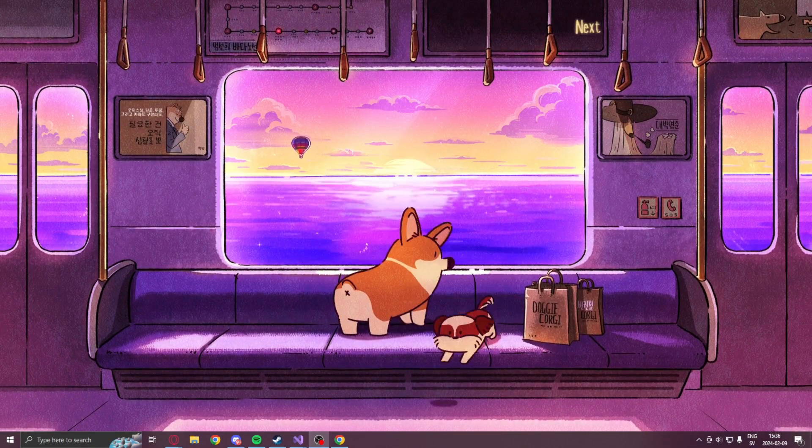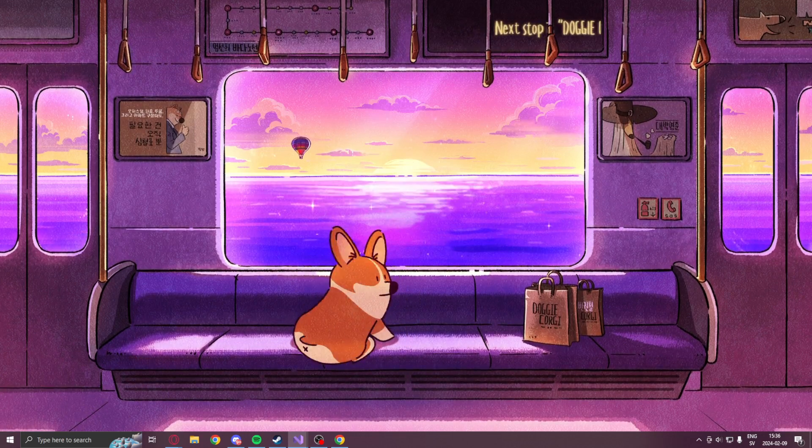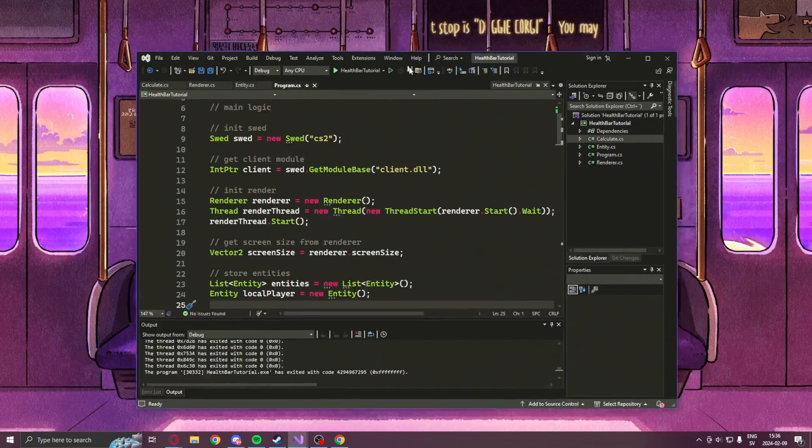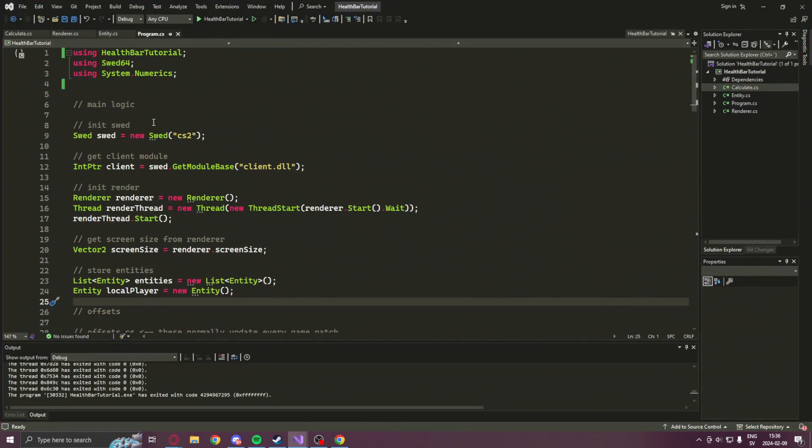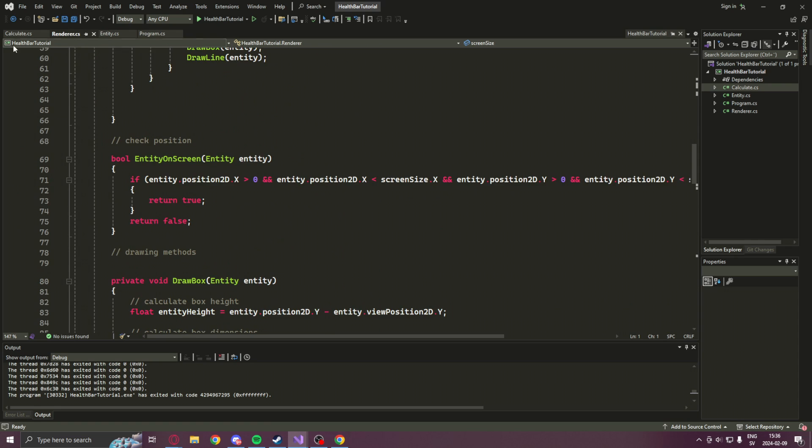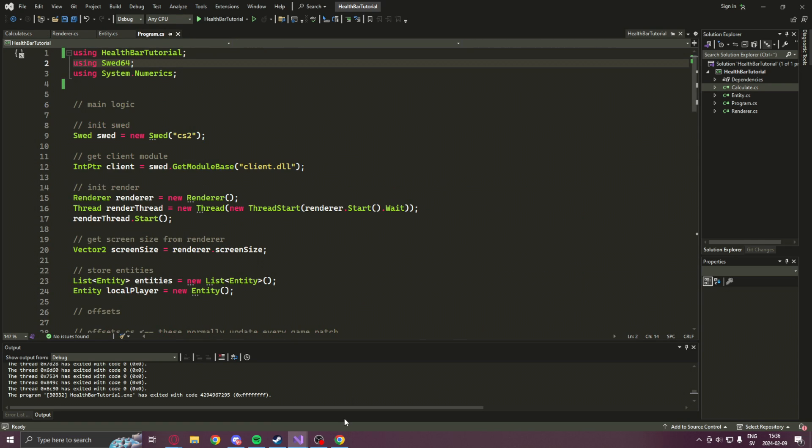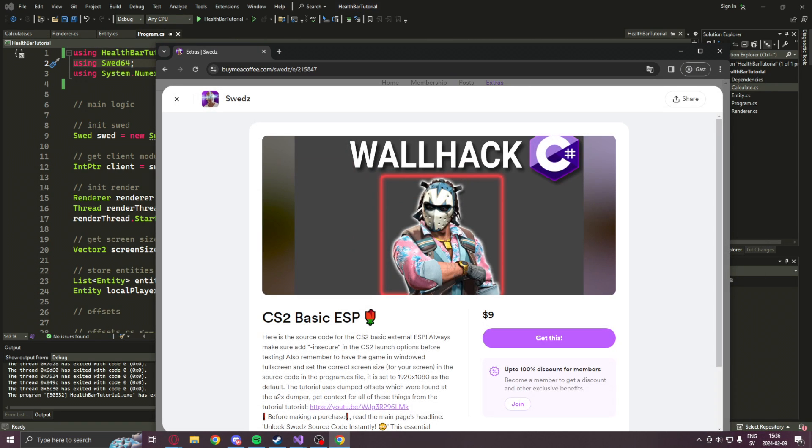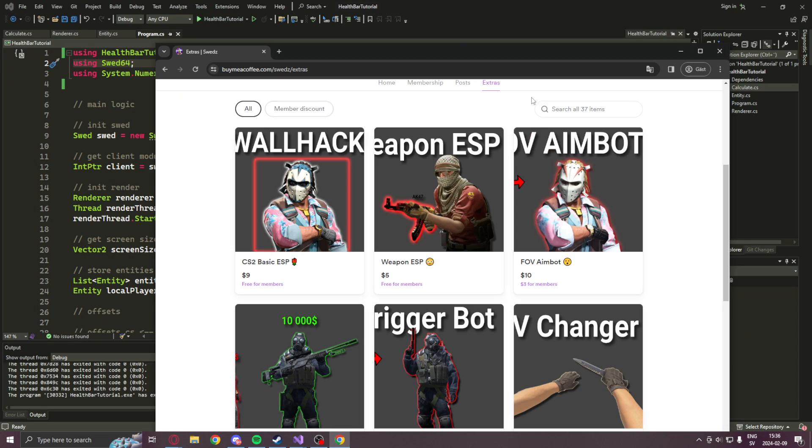All right. So different from our usual start, we will actually get the basic ESP tutorial source code. So if you don't have it, watch the tutorial on this or get it from the coffee page. Once you have it, we can actually start our tutorial.